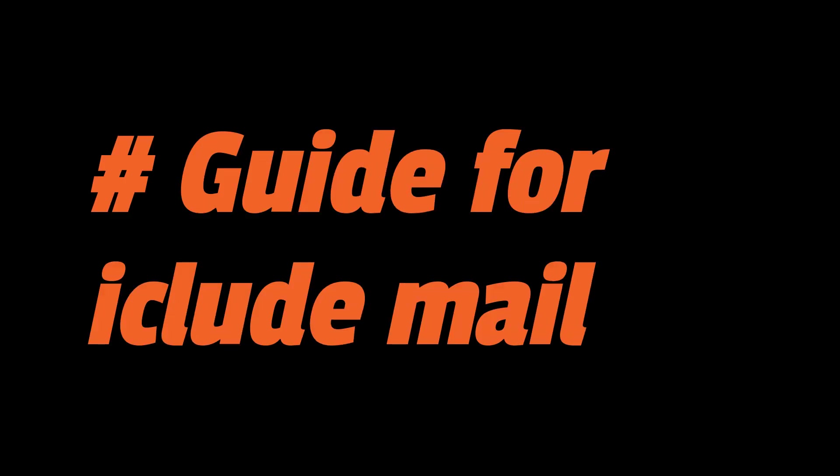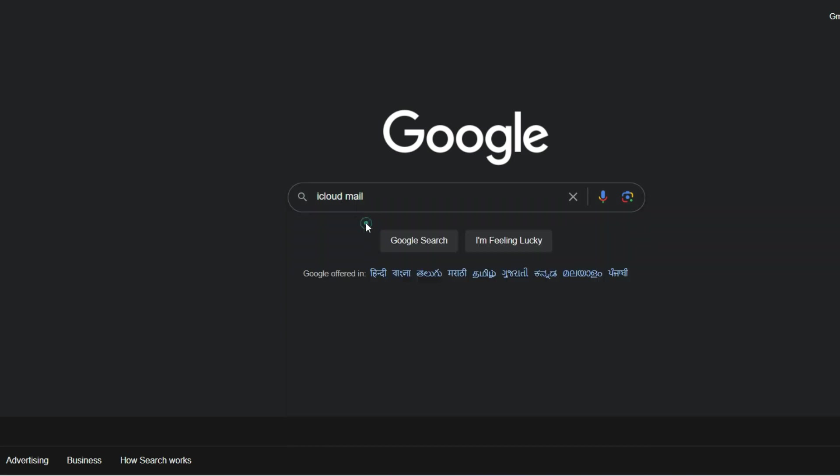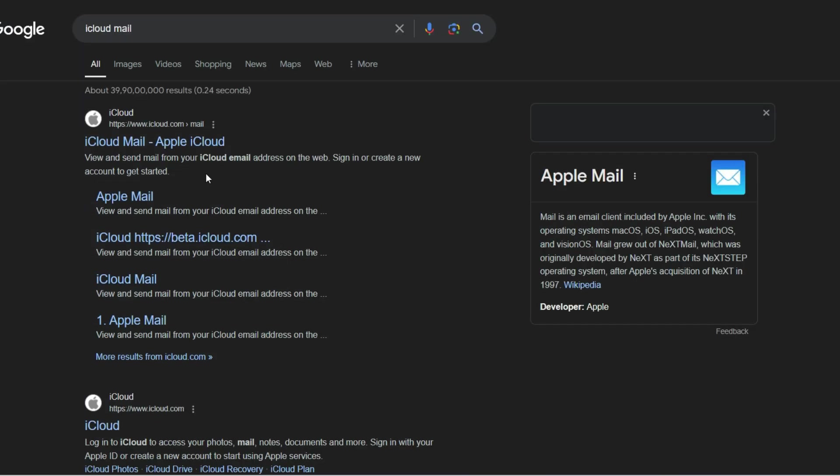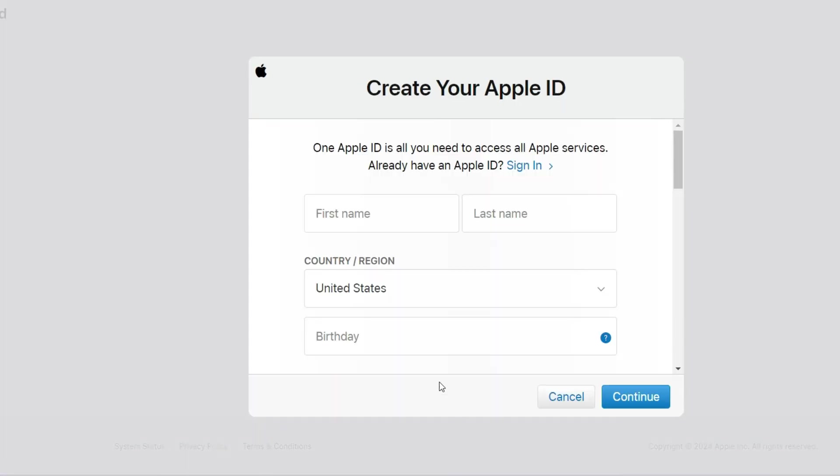If you're in the Apple ecosystem, iCloud Mail is a perfect fit. Here's how to set it up. Sign in with your Apple ID on iCloud.com or create a new one if you don't have it. Enable iCloud Mail in your account settings and create your iCloud email address. Easy as that.